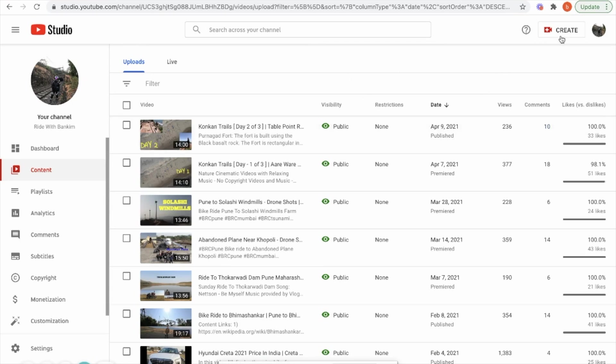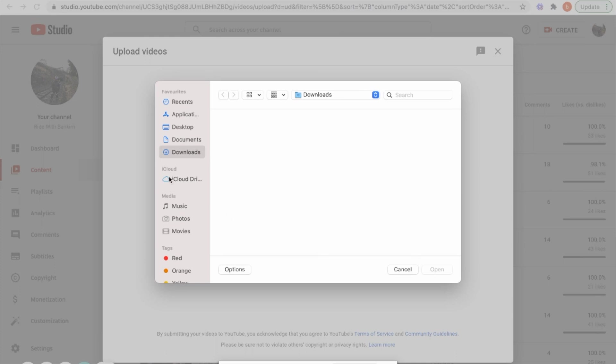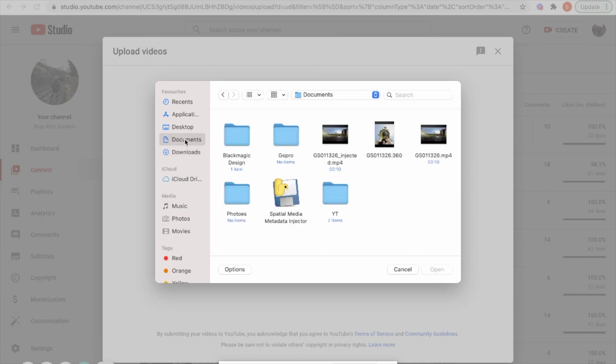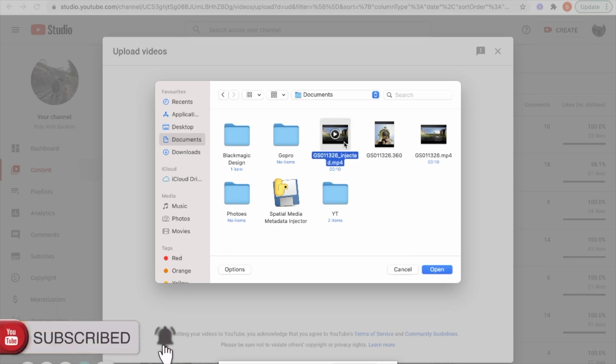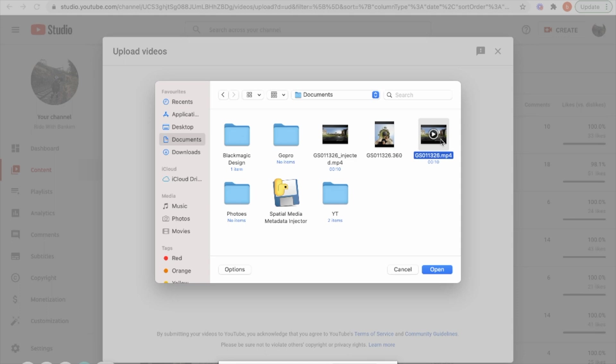Now the next step is open your YouTube Studio and then click on Create and Upload Video. Now here select the file. One thing that you need to note is you need to select that MP4 file with the injected data. If you select the file which is converted from our GoPro player, then YouTube will not detect your video as a 360 video and it shows as a normal video. So you need to select this file.